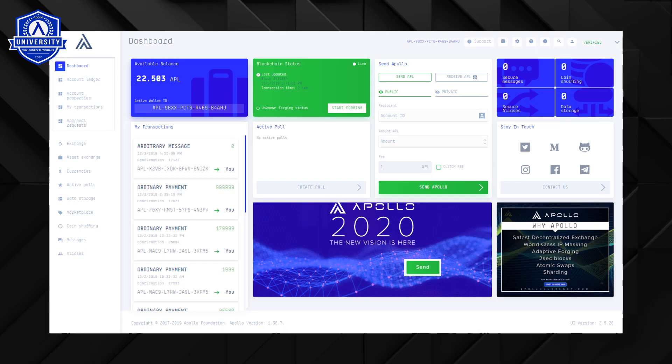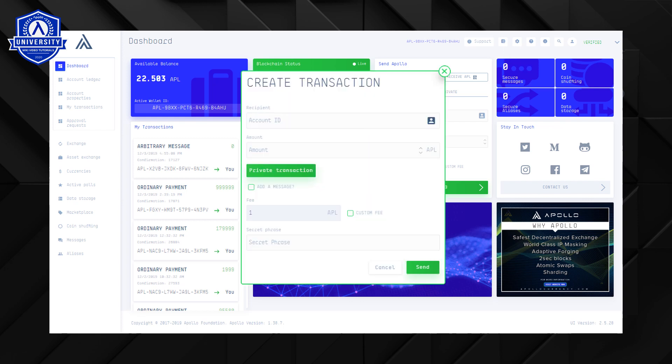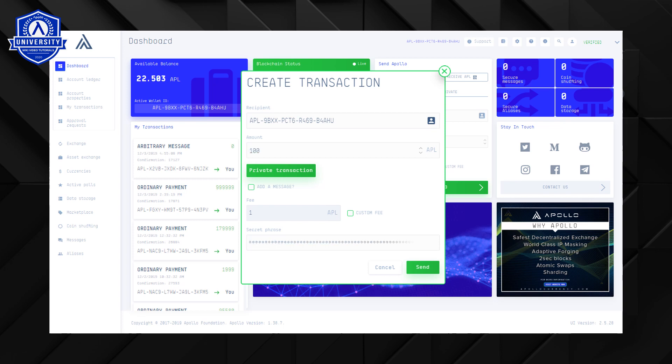A second use case is used when making transactions. Click on the send funds icon. Now again click the little man to select your contact. You can now send direct to that contact without having to look up their account ID.